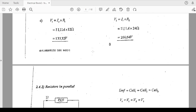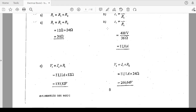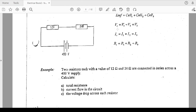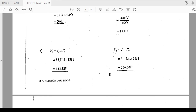Let me take you back. In series, V1 plus V2 must add up to 400 volts — that is the formula: total voltage equals V1 plus V2 plus V3. We got 266.64 and 133.32. When I add them: 133.32 plus 266.64 equals 399.96, which when rounded is 400 volts. That is what you must always aim to get in series — the voltage drops must add up to the total supply voltage.